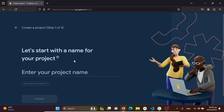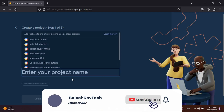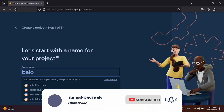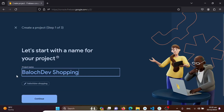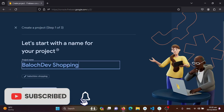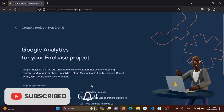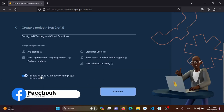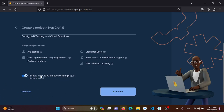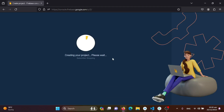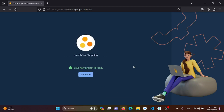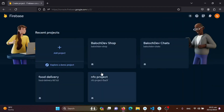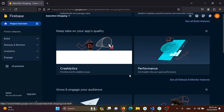First we need the project name. I'll be writing 'Palooch dev shopping' — you can add your own project name. I'll turn off Google Analytics for this project and create the project. It will take some time. Our project is now ready, so I'll click on the Continue button.